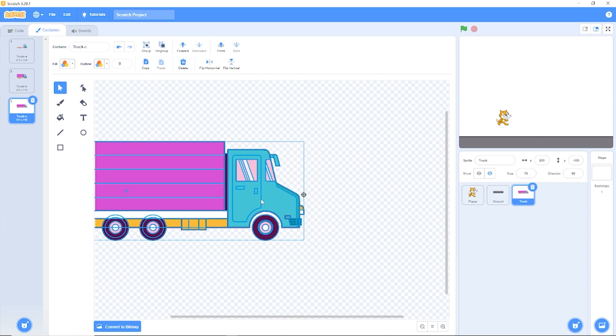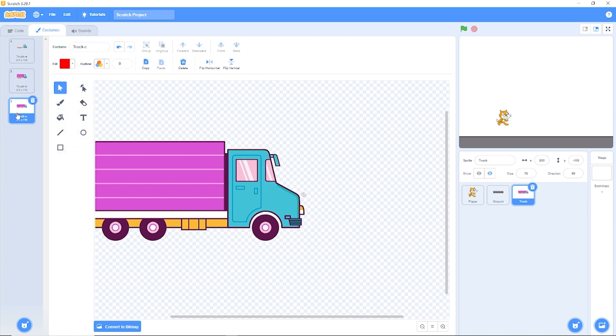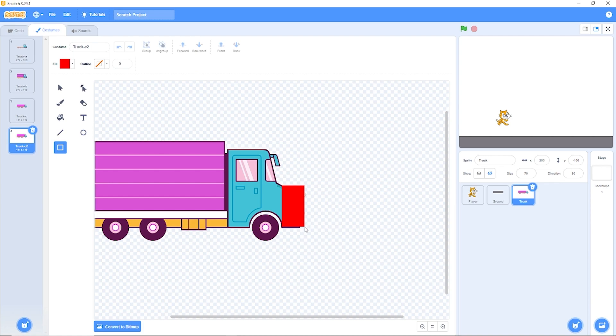Now we need a hitbox. So our hitbox is going to be right here on the front of our truck. Let's right click, press duplicate. So let's draw a hitbox right on the front fender right here. And let's rename this costume hitbox.